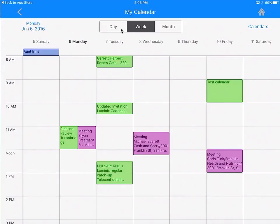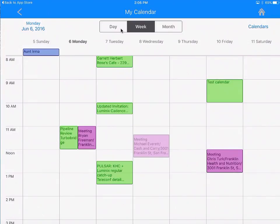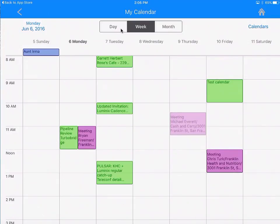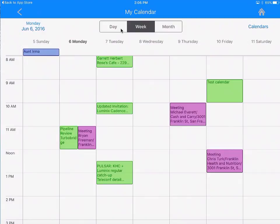If I want to change the timing, I can press and hold it down and then drag it across the screen. I am going to drag and drop it to Thursday, June 9th.